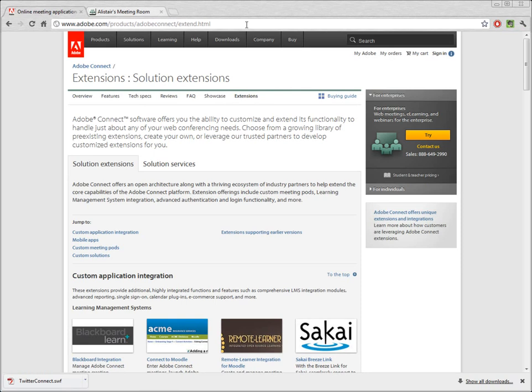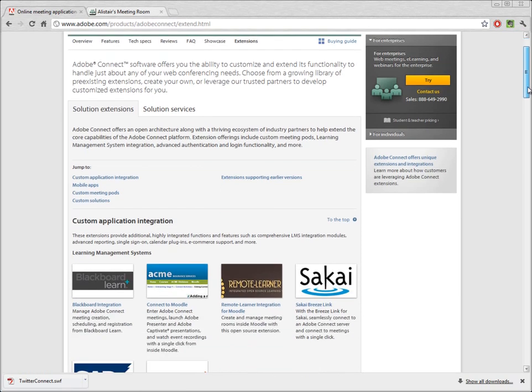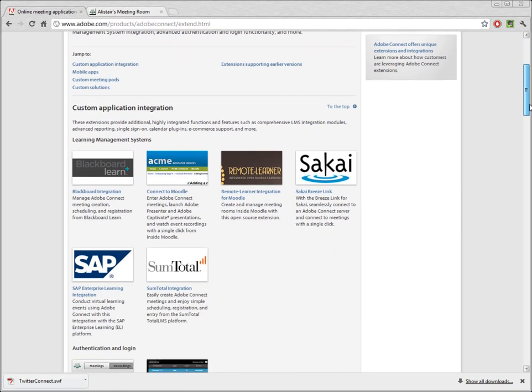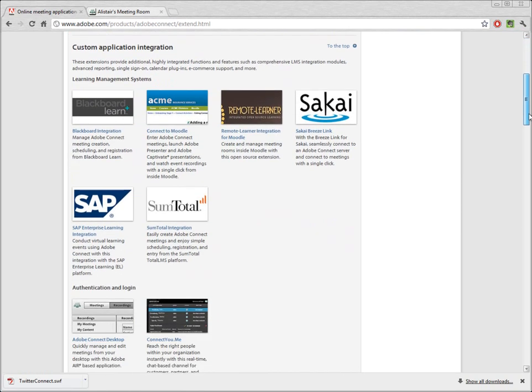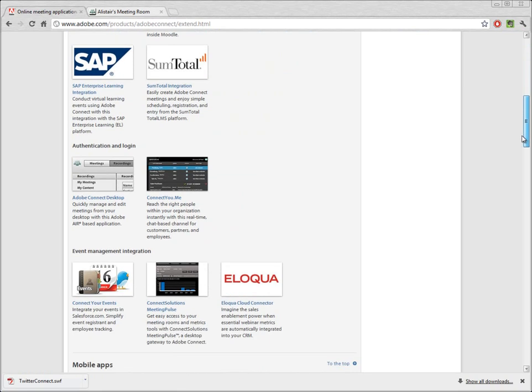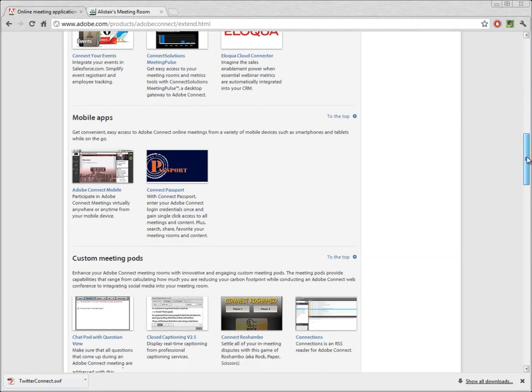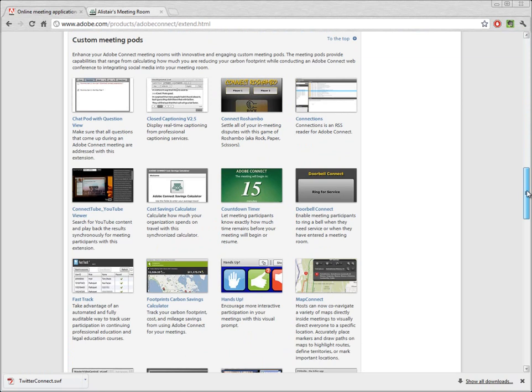Now, these include some application integration extensions if you want to integrate Adobe Connect with a learning management system or something like Salesforce.com, event management integration extensions. What we're looking for is further down the page, and it's a custom meeting pods section.